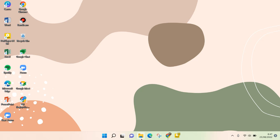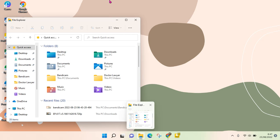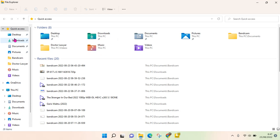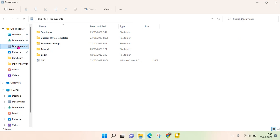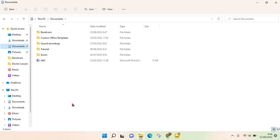You just need to go to your File Explorer. Here I'm going to go to Documents. If you click on this, you can create a new item in the current location.